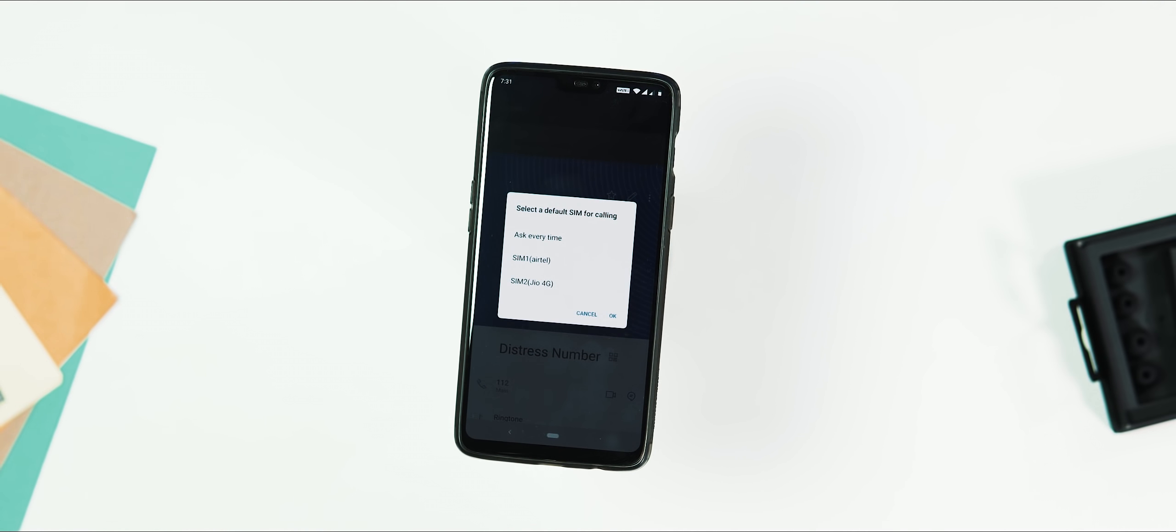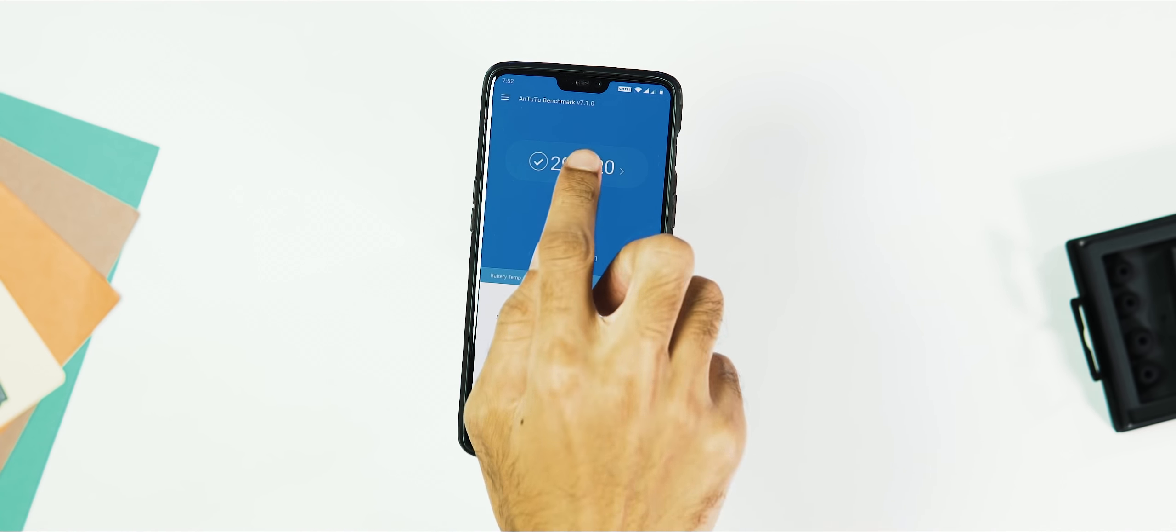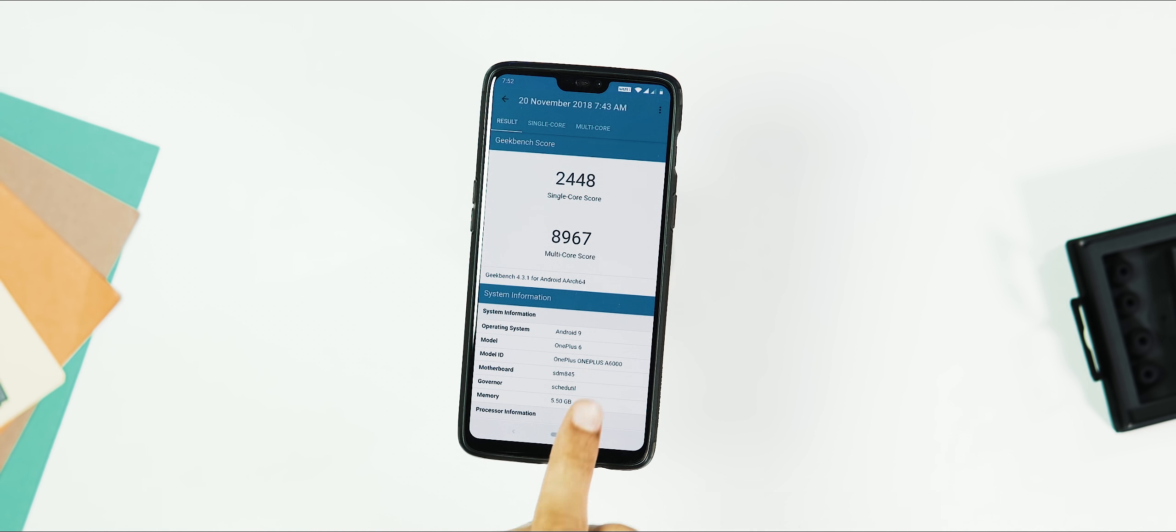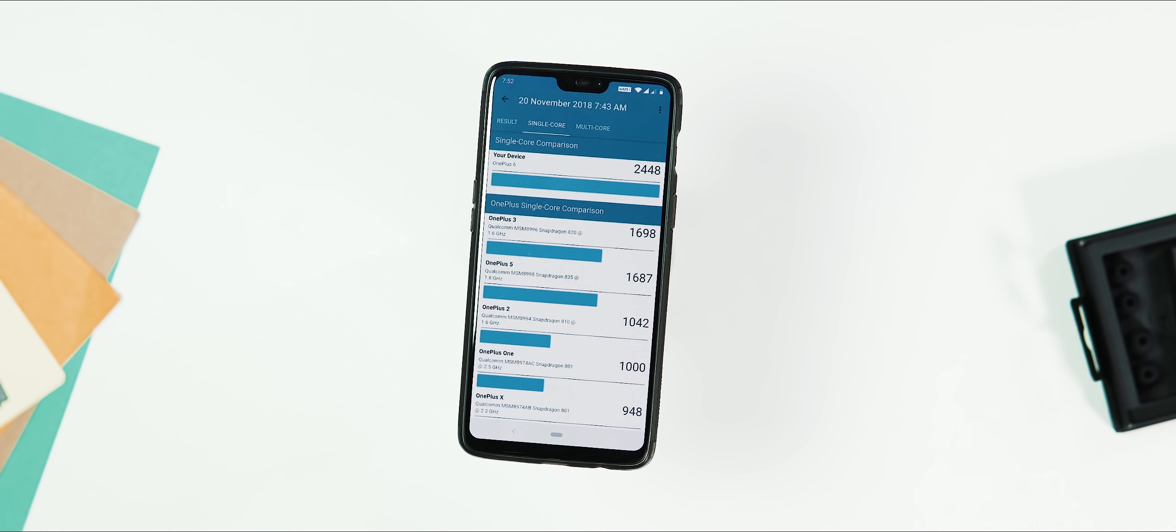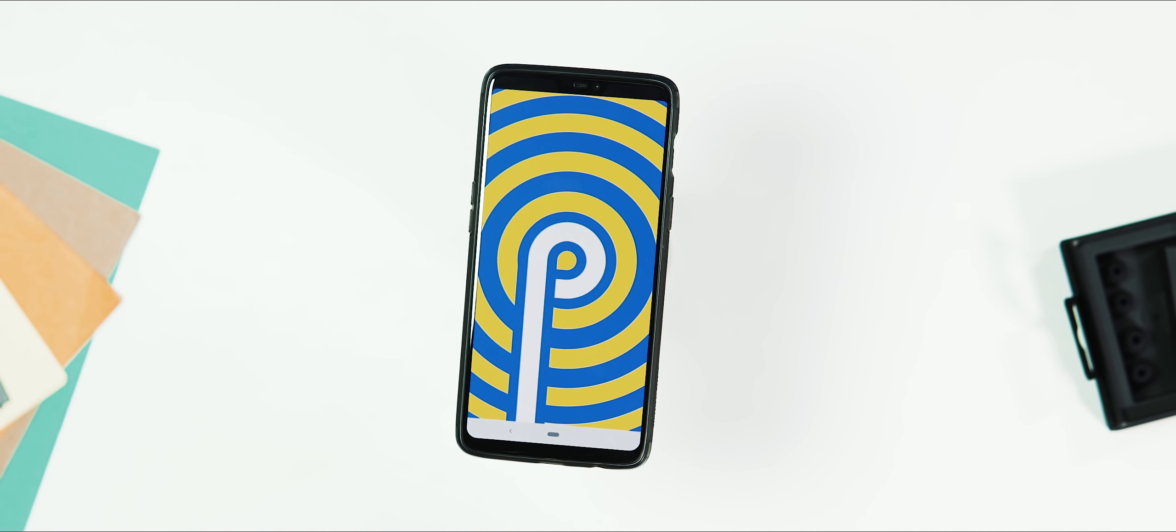So that's it about the changes. About benchmarks, it is 2,93,920 with AnTuTu v7. Geekbench 4 single-core score is 2448 and multi-core score is 8967. That's all for now.